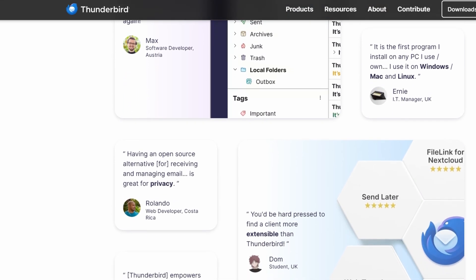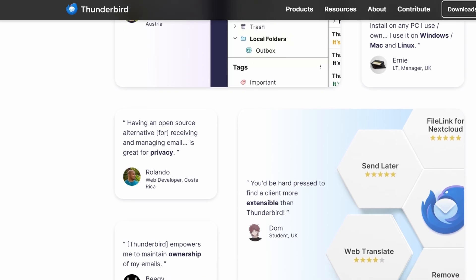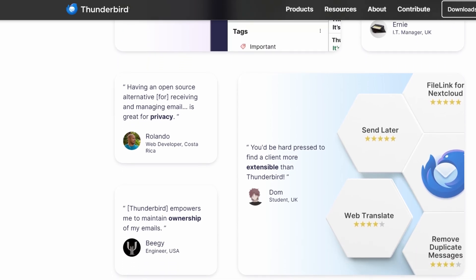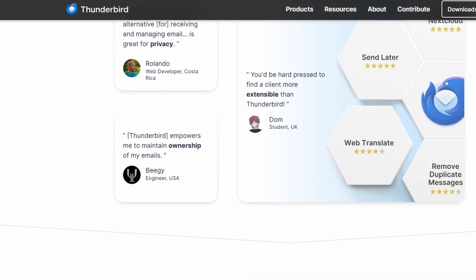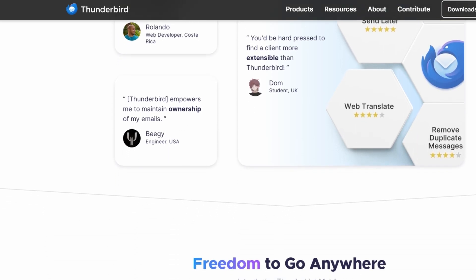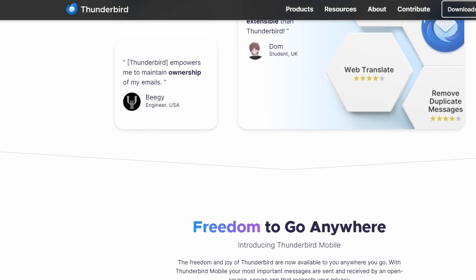Thunderbird is available on Windows, Mac, and Linux, making it highly versatile across different platforms.